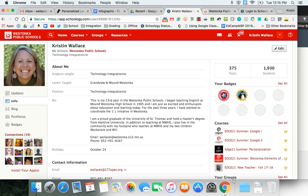Hi it's Kristen and in this video I'm going to review how to log into Schoology and get started in your Edge 21 course.